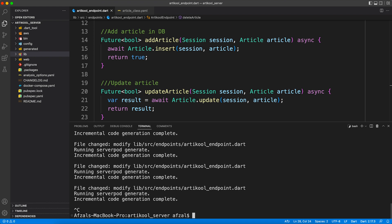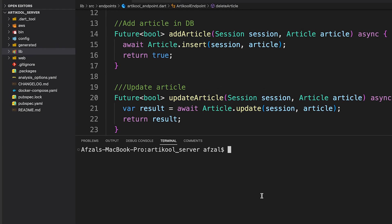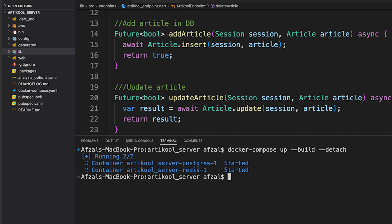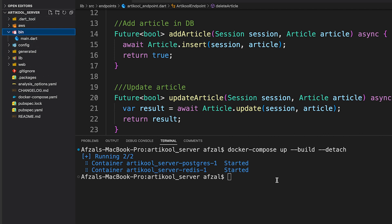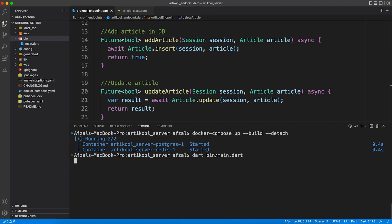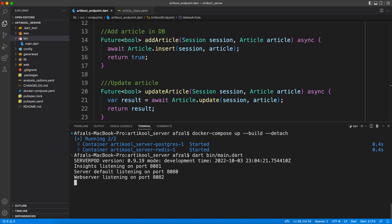For that you have to write two commands. First is to make the Docker instance up and running. You can write docker-compose up with parameters build and detach. Now if you're thinking what this command does, it starts the Postgres DB and the Redis in-memory database, but still our Dart code is not running. So for that purpose you have to give this command: dart, and provide the path of main file, and then hit enter.